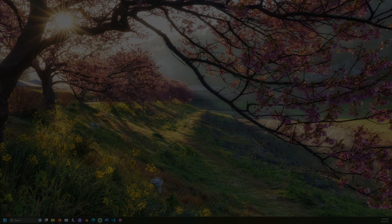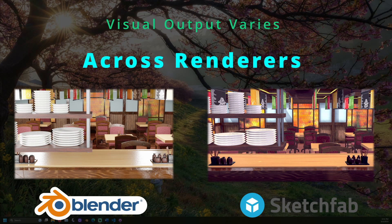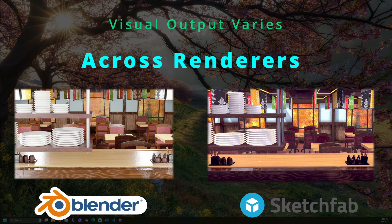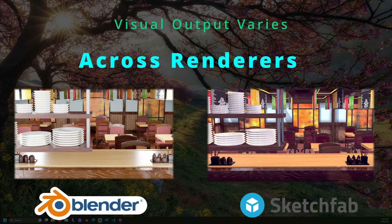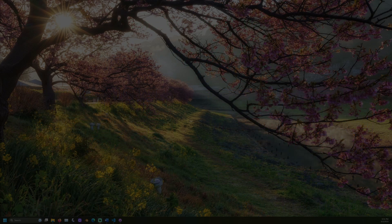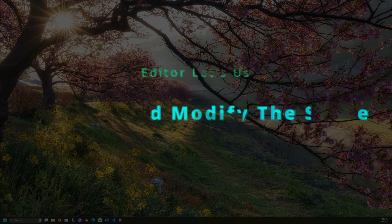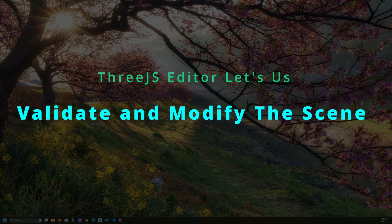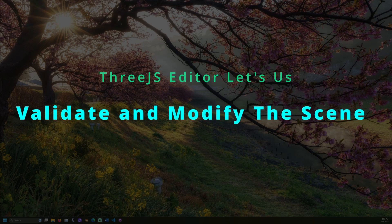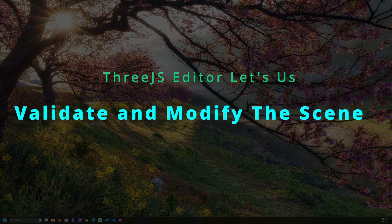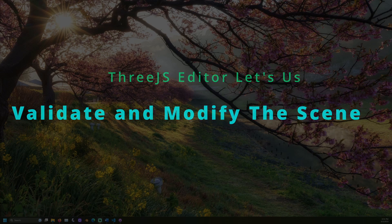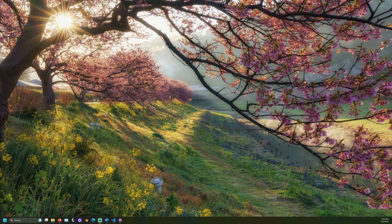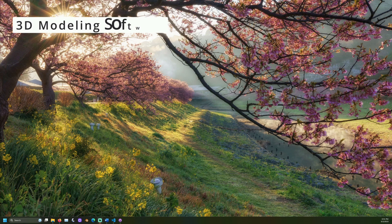Blender, Three.js, game engines, and more all use different rendering software for their scenes. Viewing a scene in the Three.js editor lets us verify the scene's appearance with the WebGL renderer, the renderer Three.js uses, and gives us time to make any changes before importing the scene into our code.